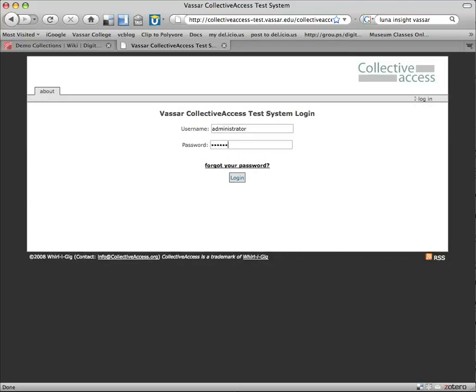Hello! This screencast is yet another in a series that looks at different tools I tried out to create demo collections of the Vassar College Costume Collection, and this experiment took place in spring of 2009. This screencast specifically is part two of two that look at Collective Access.